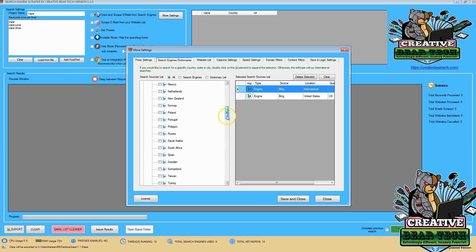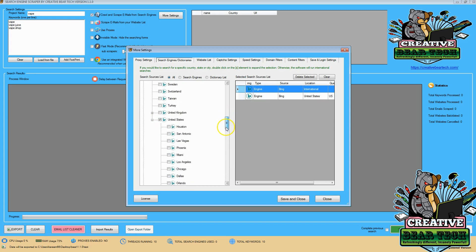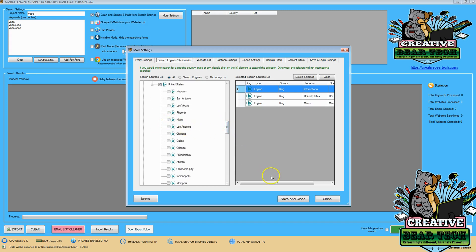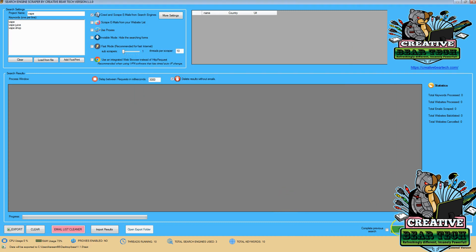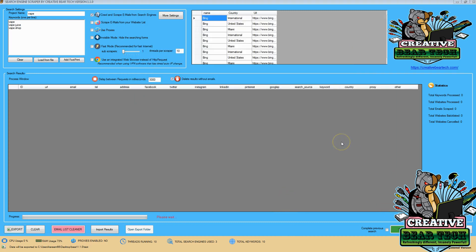If it's another country, then that's not possible. For example, if you search Russia, you're just going to search Russia. So let's go ahead and select Miami. So we're going to take a look at Miami for vape, vape juice, and vape shop. And I'm going to go ahead and save and close and start running the software.